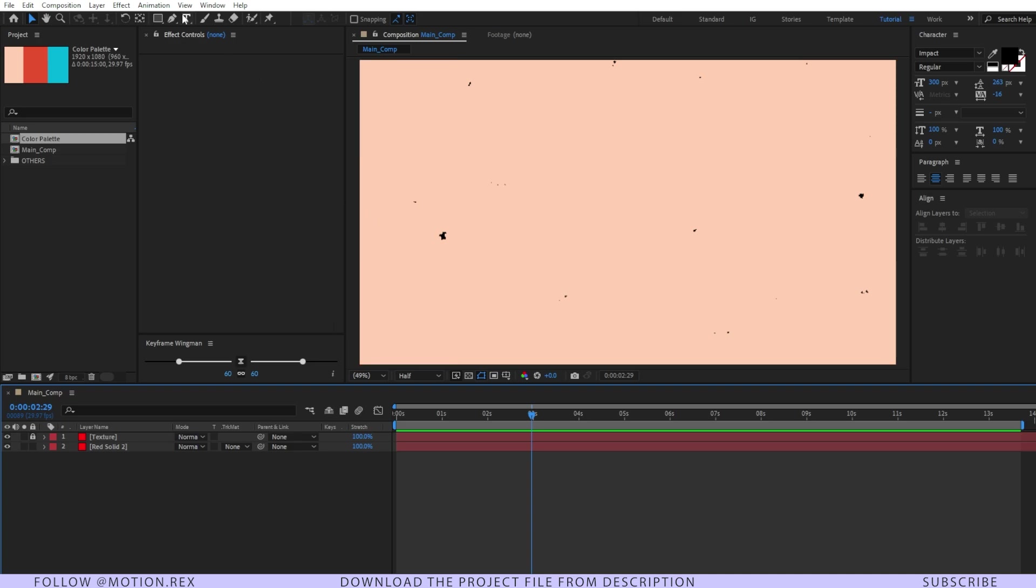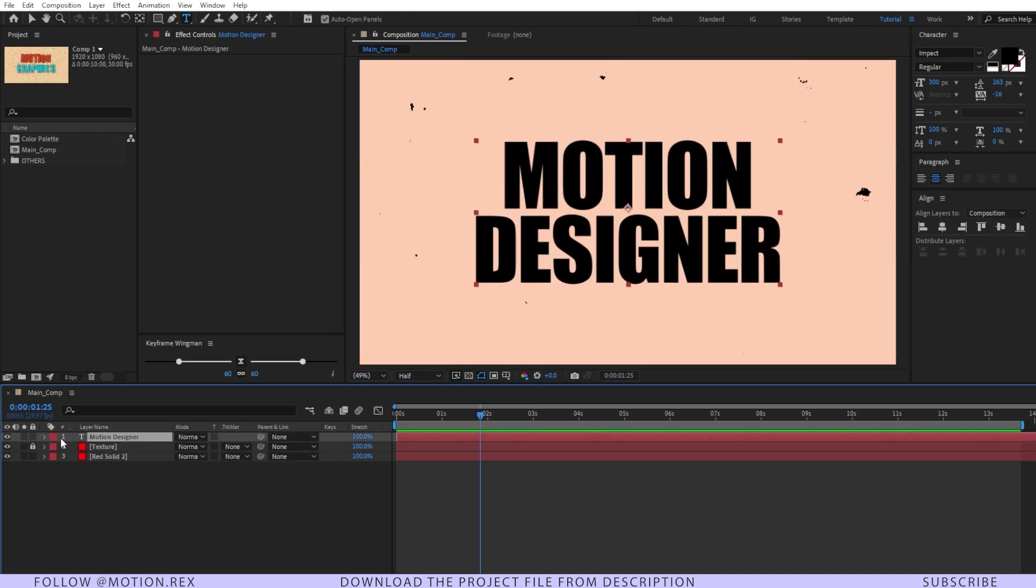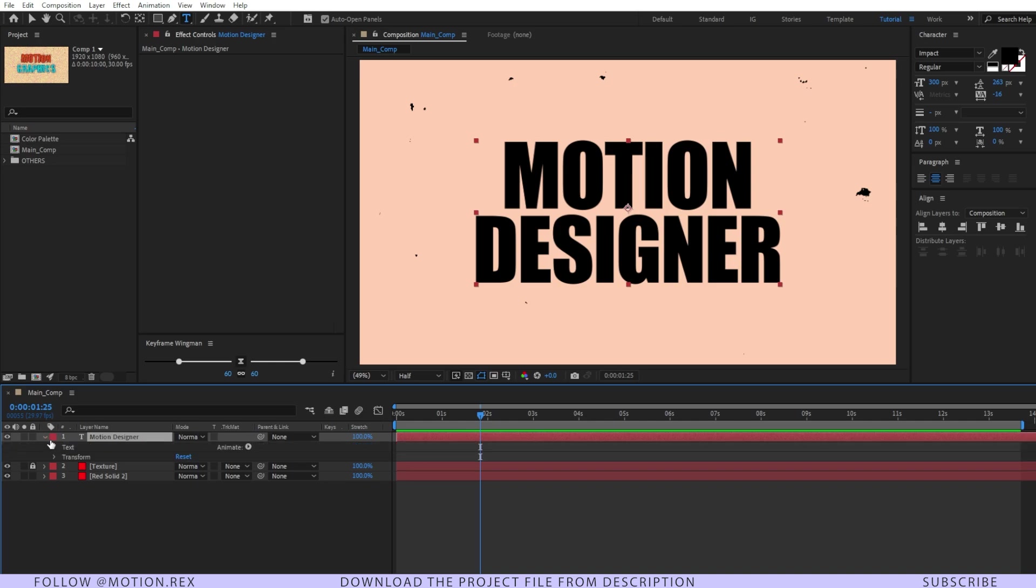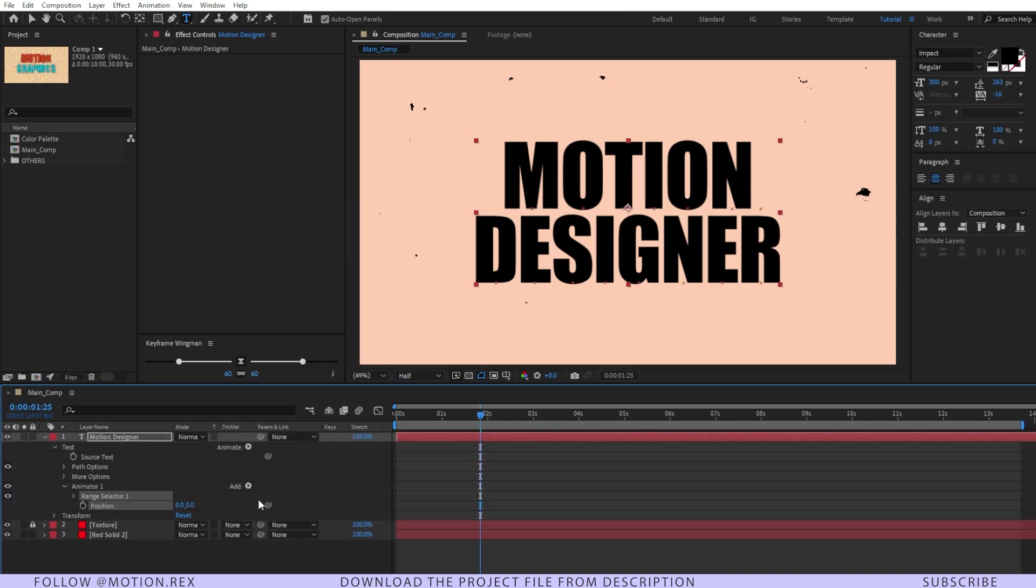Alright and after that I'll select the text tool and I'll type in the text. I'll go to the text layer and I'll add animate and there I'm going to add position property.